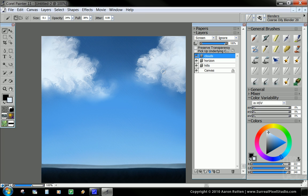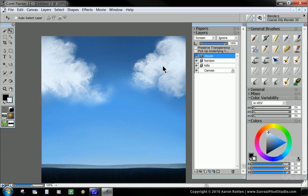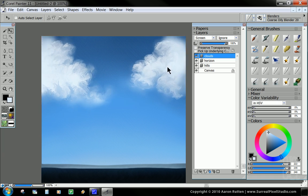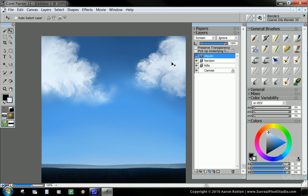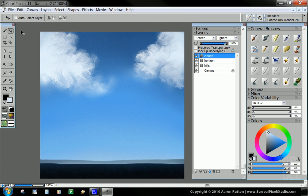I'm essentially just smudging the white color from the clouds around. You can see I can move them if I want to. So it's a lot like working with real paint.